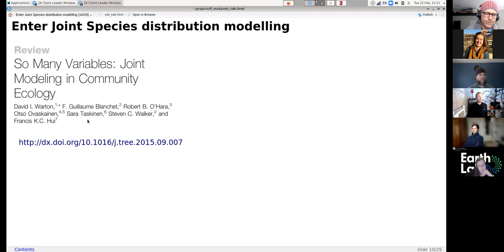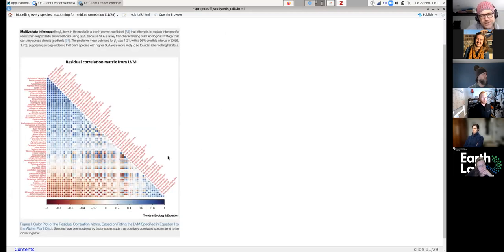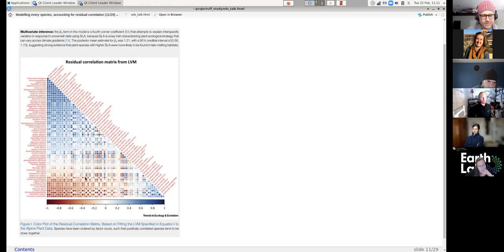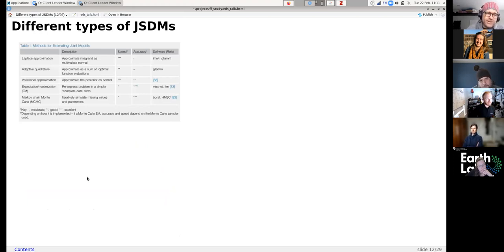One of the really cool things you can get from JSDMs is the residual correlation matrix. After you've accounted for all the environmental filters, you can see which species are still associated with each other. Here you have species that are more likely to be found together, and here are species that are antagonistic toward each other — a negative residual correlation. There are a lot of different types of JSDMs and this is still a very active area of development.